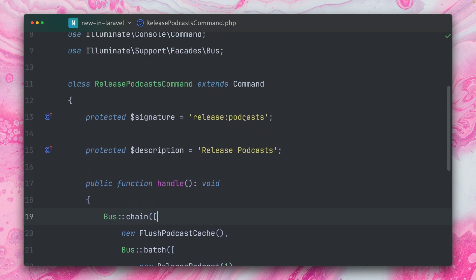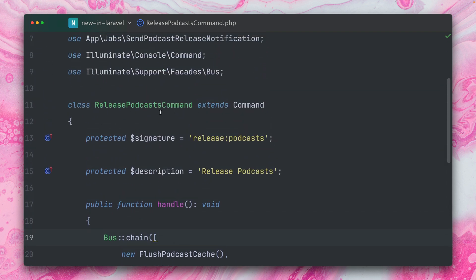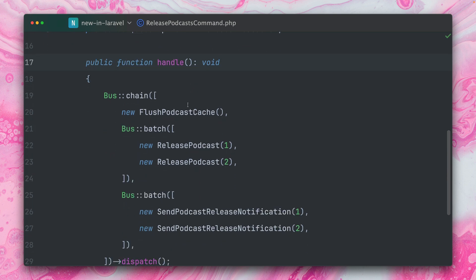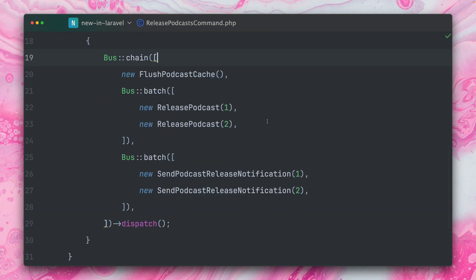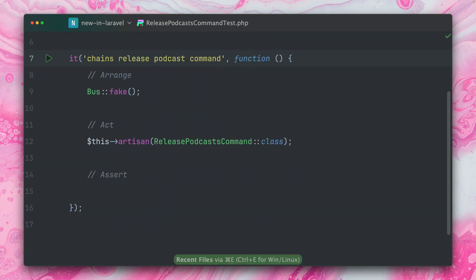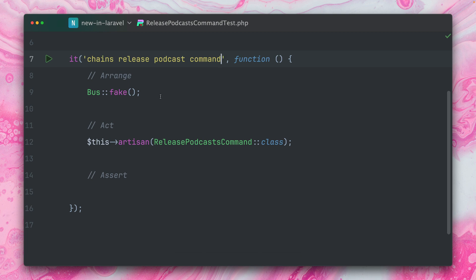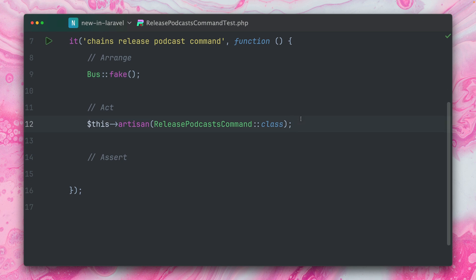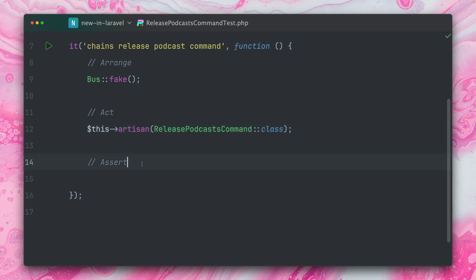So again, we have here a command that's a release podcast command, which we want to test. And that is the chain which we want to dispatch. So I have already prepared a test. We want to make sure that we release our podcast with the right jobs. We are first faking our bus. That's the first thing that we do. Then we're going to run the command, which I've shown you before. And now we want to run some assertions against this.